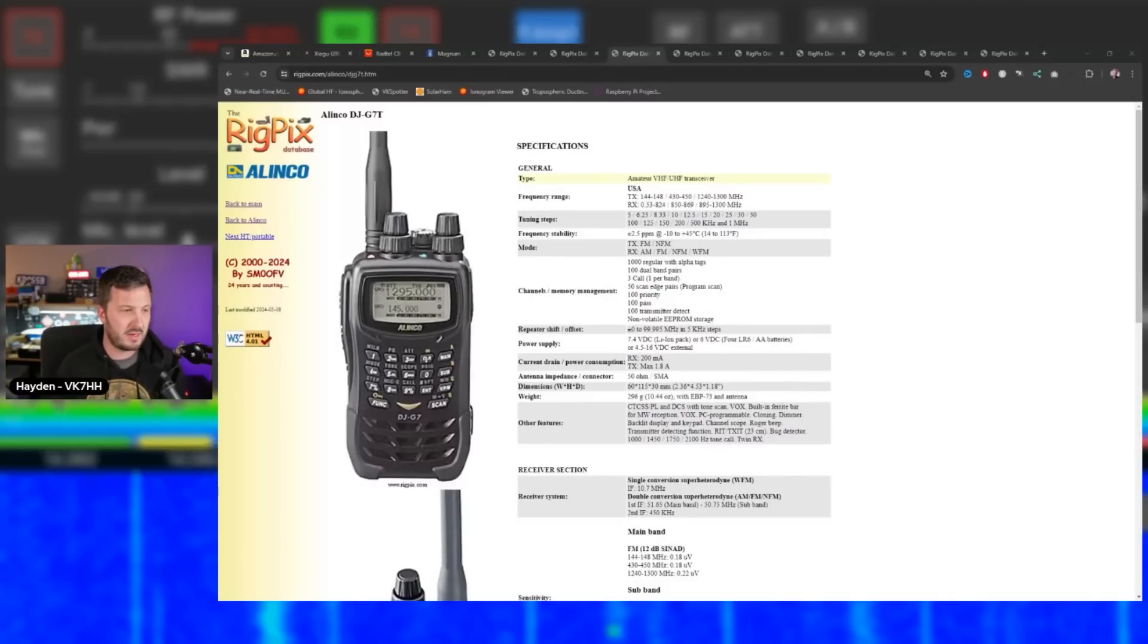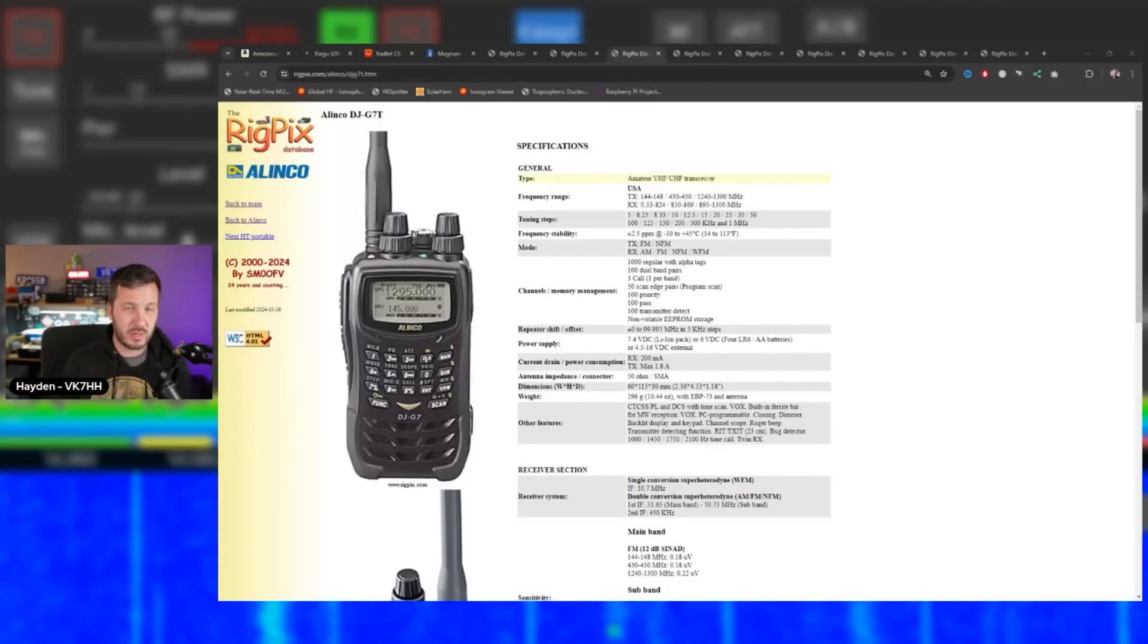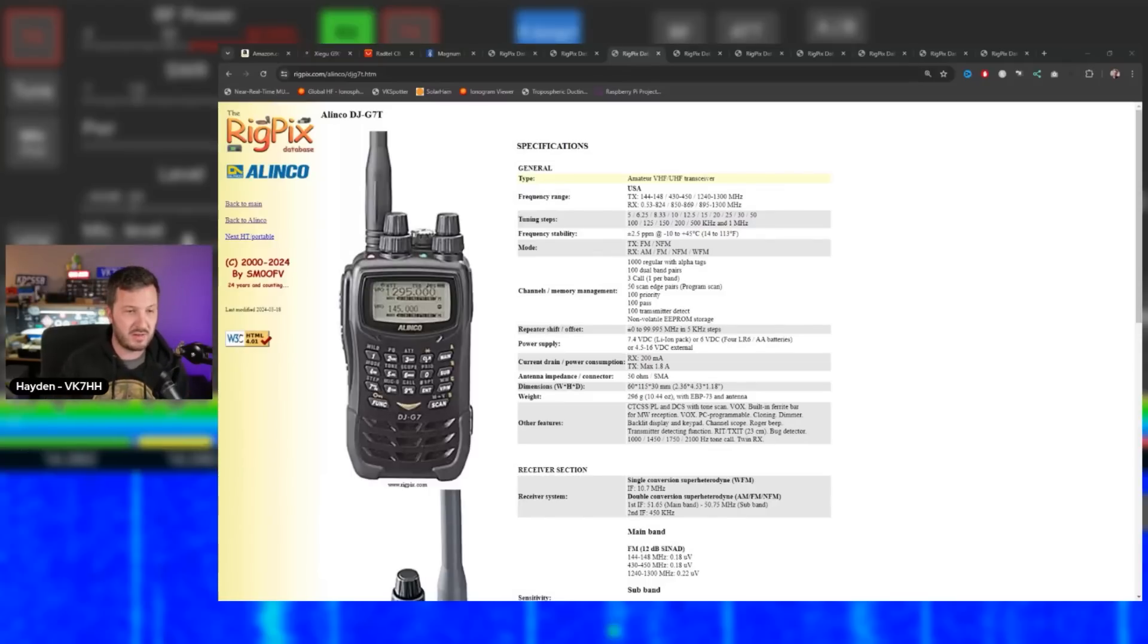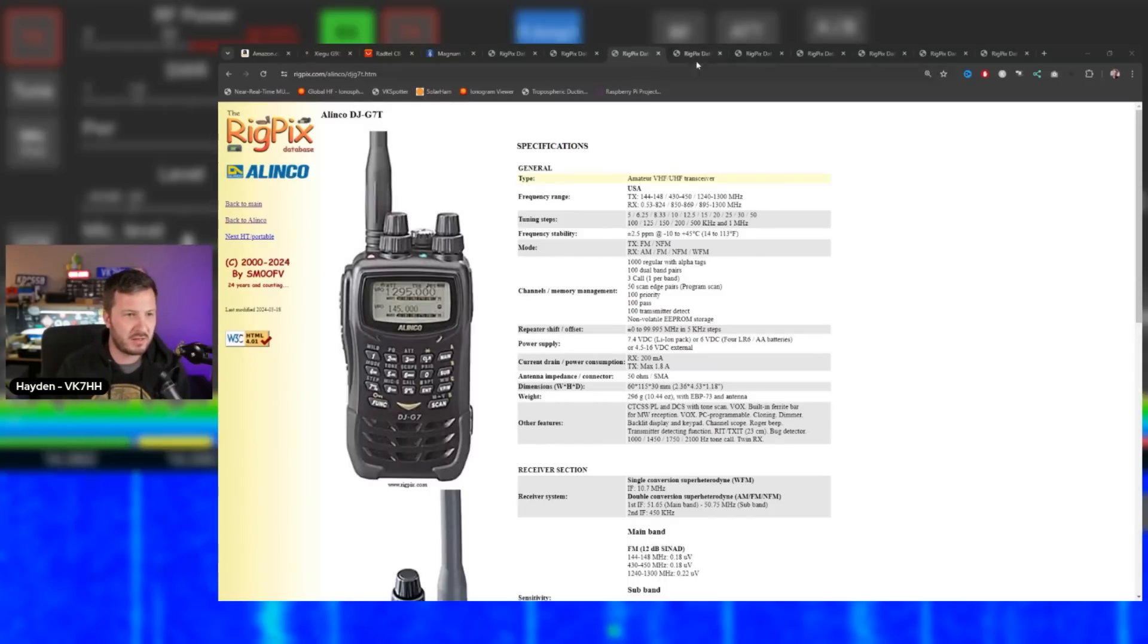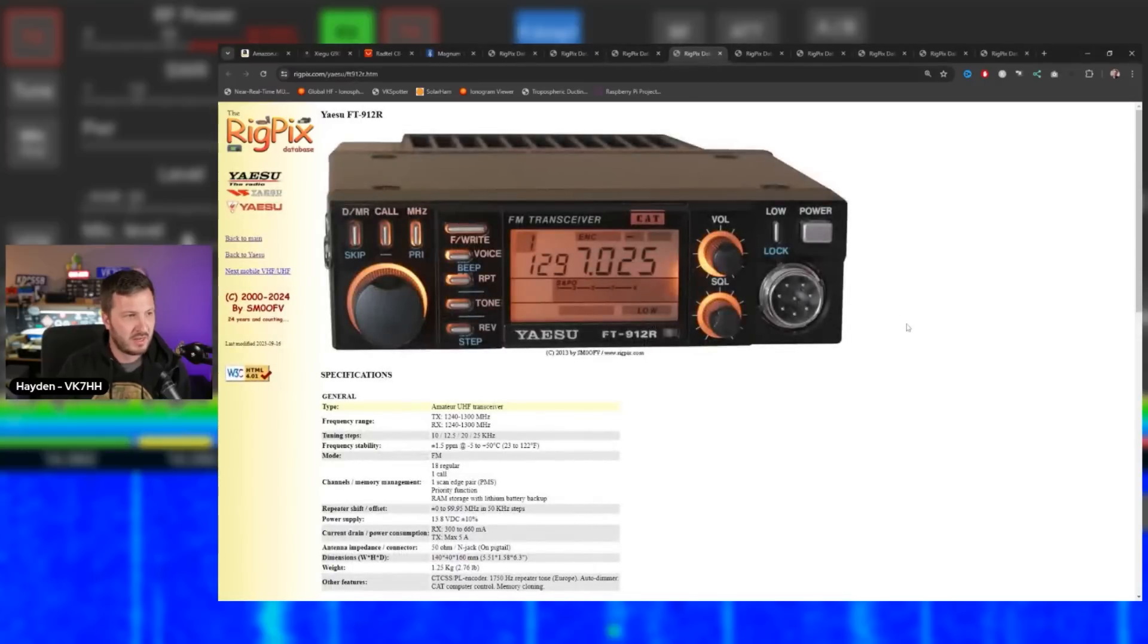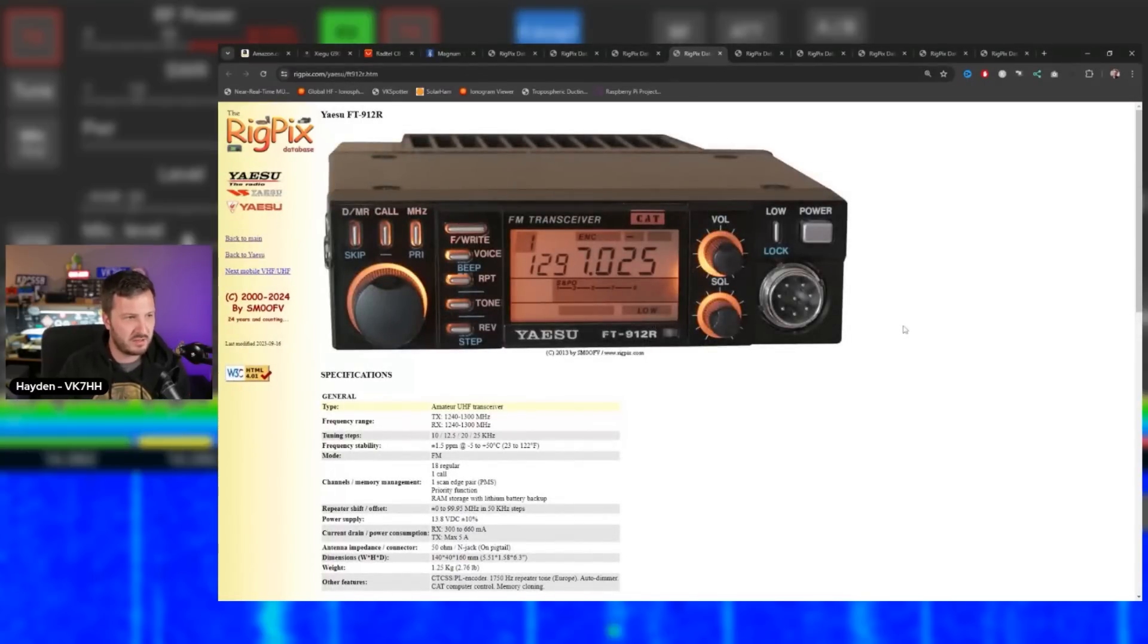It's a monoband 1296 MHz, 23 centimeter radio. It also does 2 meters and 70 centimeters. This is cool - it's a tri-band radio. Then I remembered there were many radios similar to this for 23 centimeters. This is a monoband 23 centimeter Yaesu FT-912.